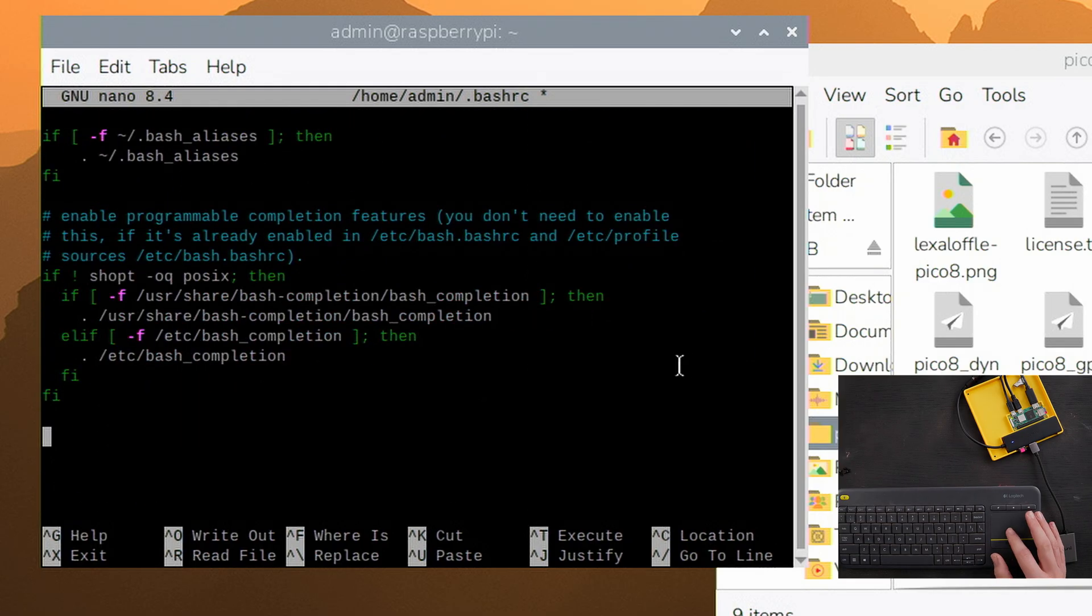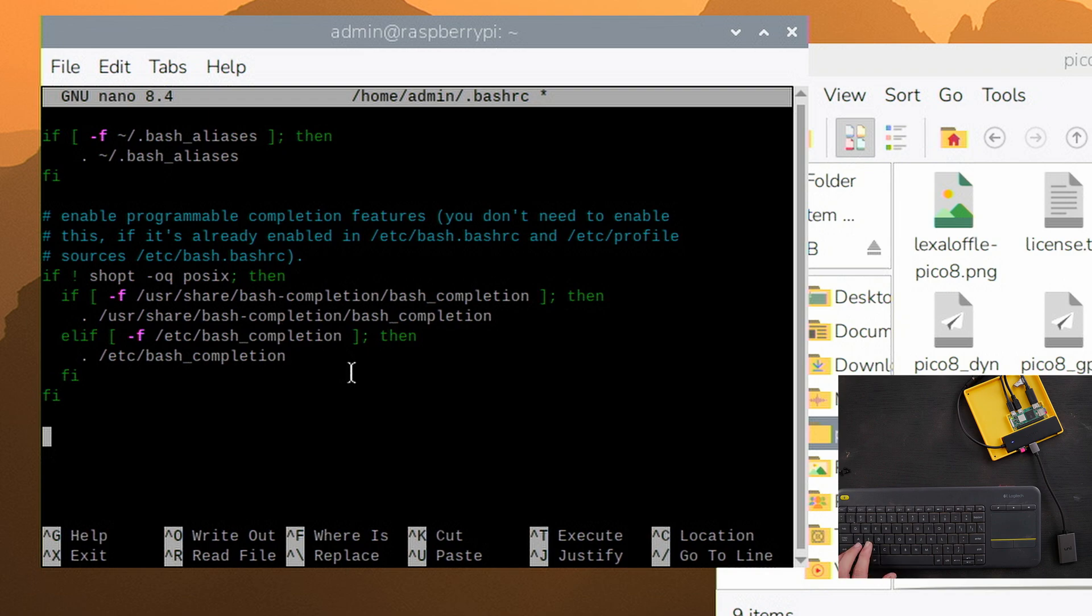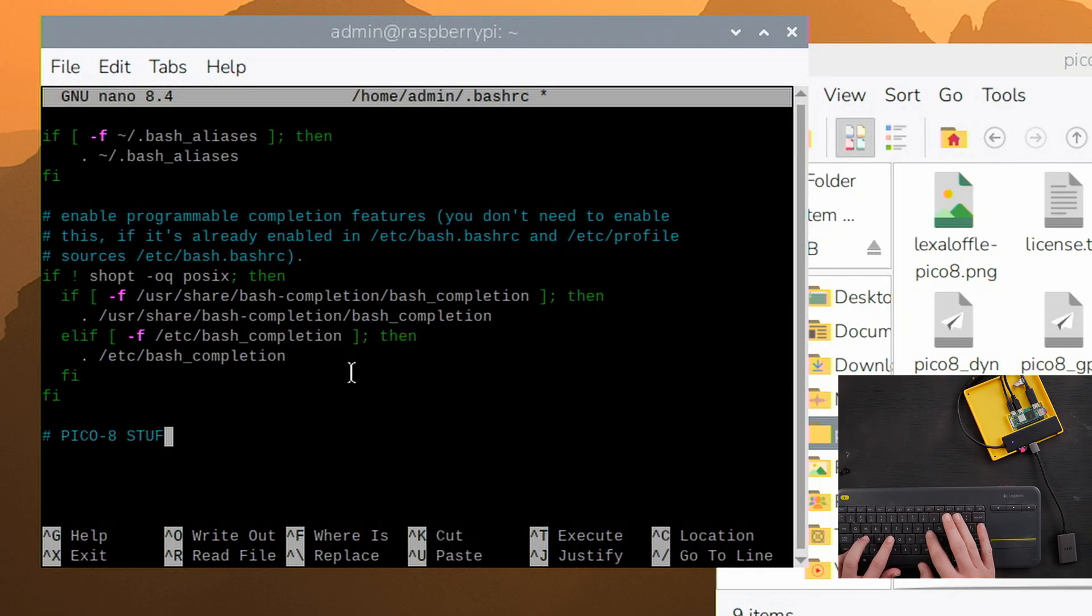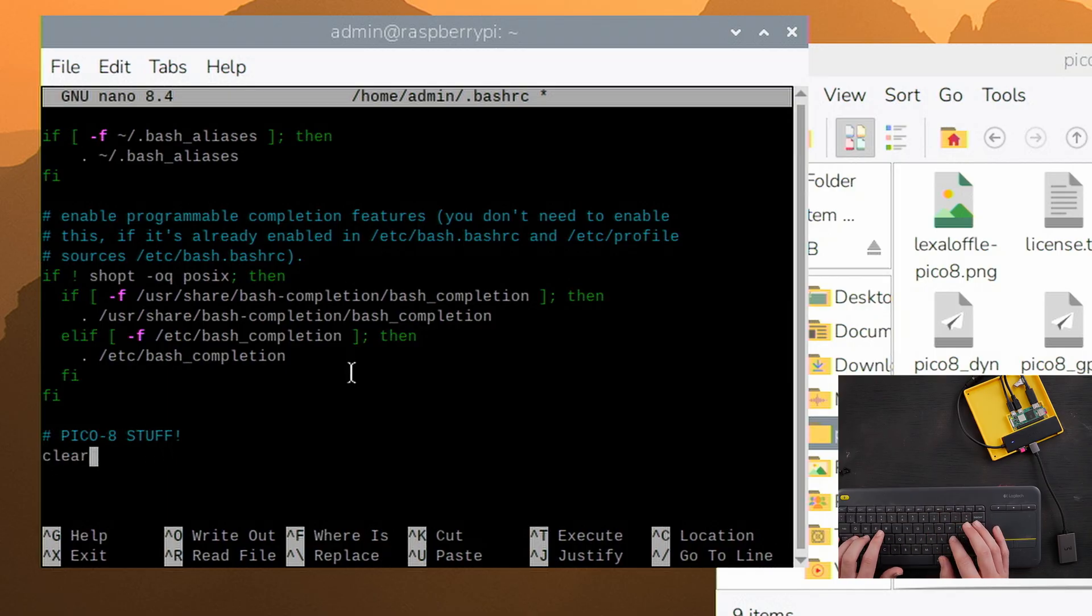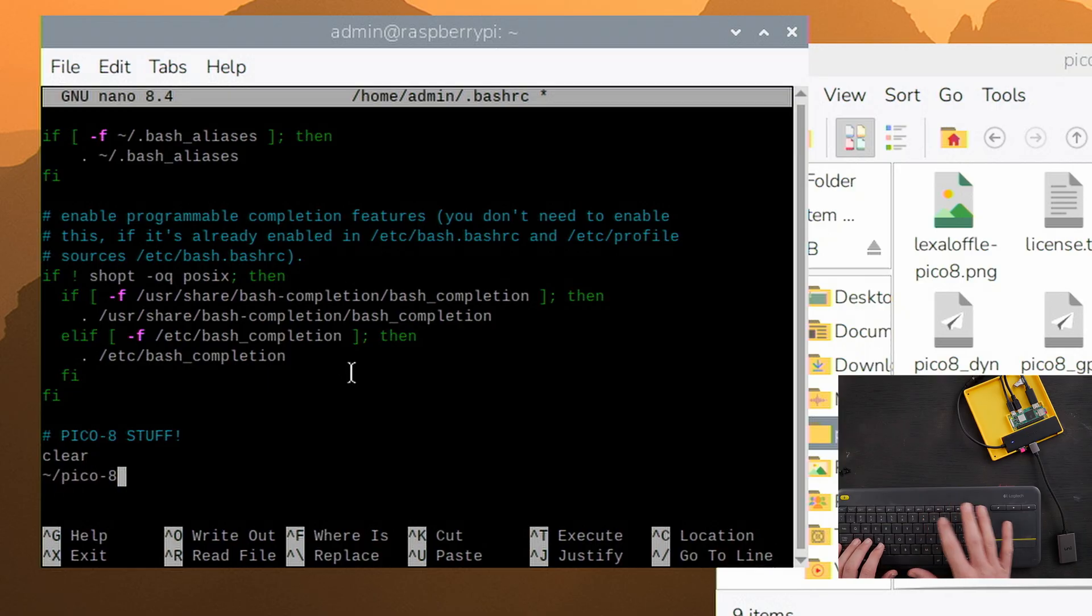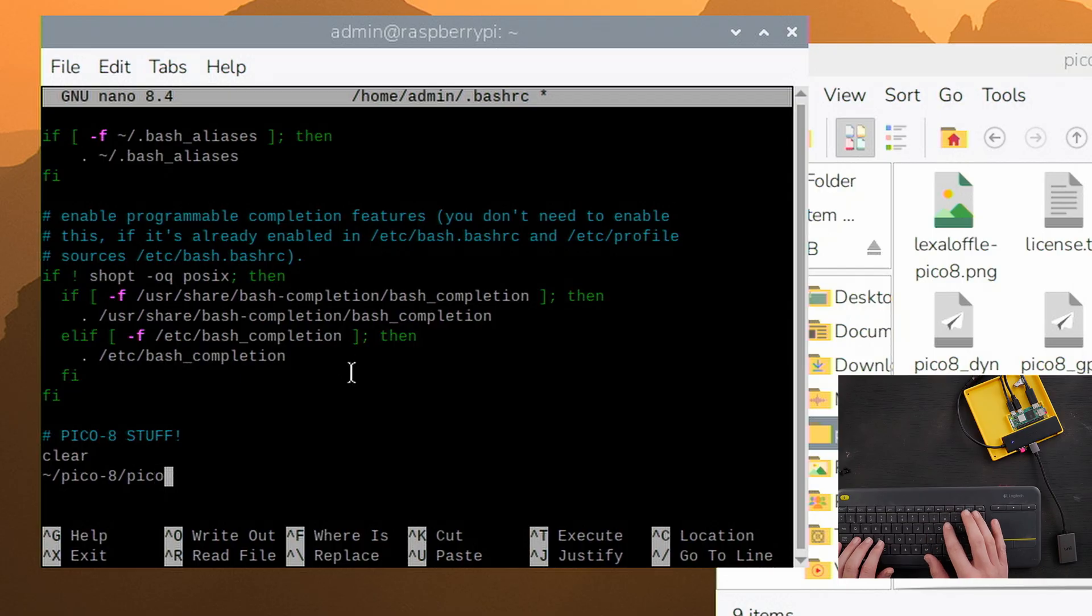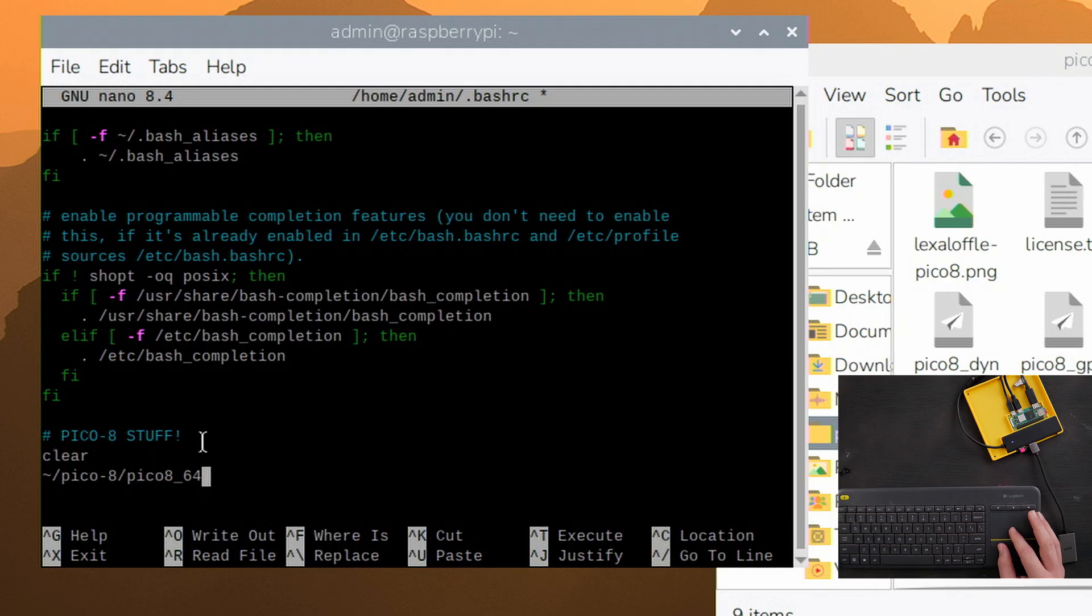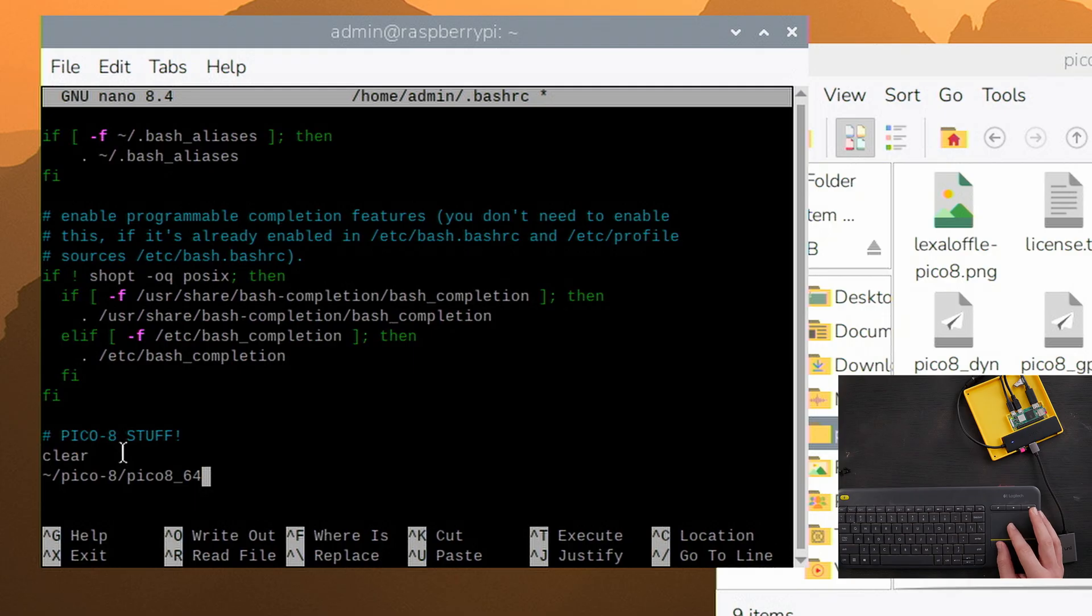And we're going to add three lines - one of these is just a comment. Pound sign to show this is a comment, and we'll just say Pico-8 stuff. The first line is going to be clear. The next line is going to be tilde slash Pico-8 slash Pico_8_64, just like that.